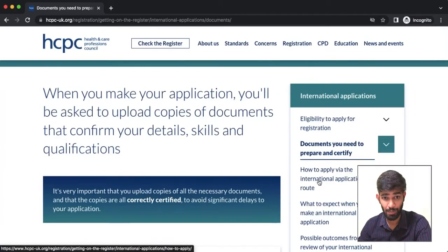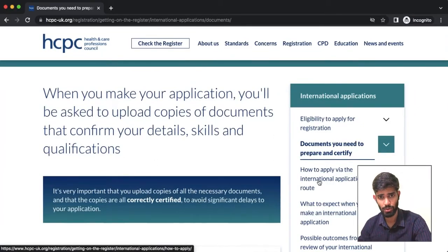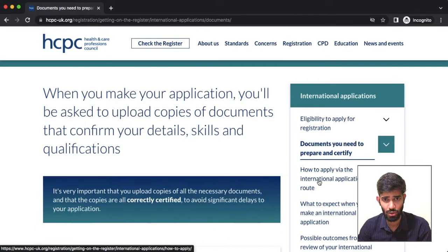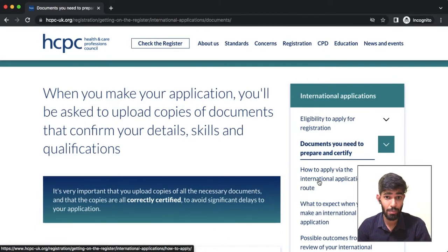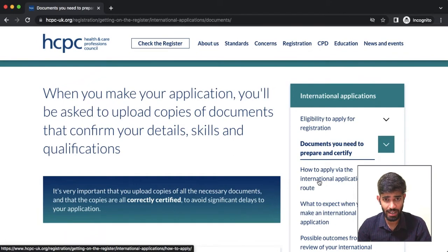We are going to talk about a laboratory professional in India. In the UK, HCPC registration, biomedical scientist registration online.